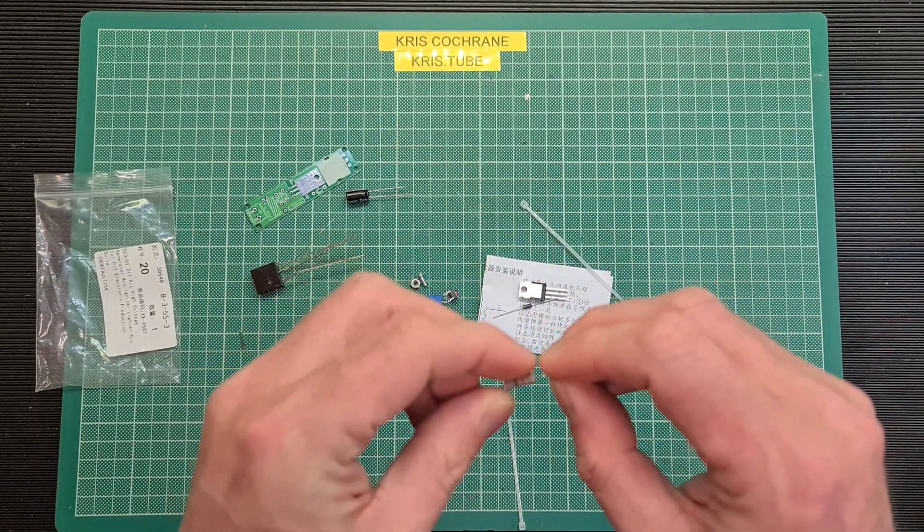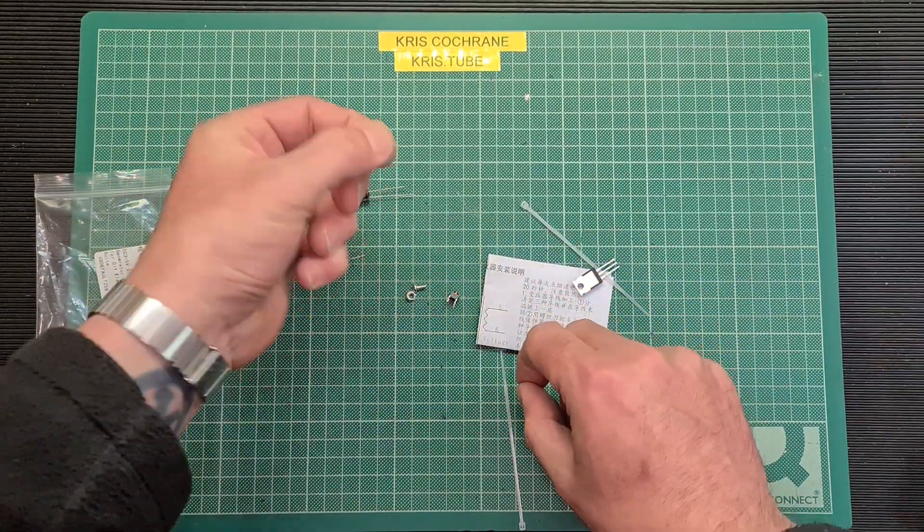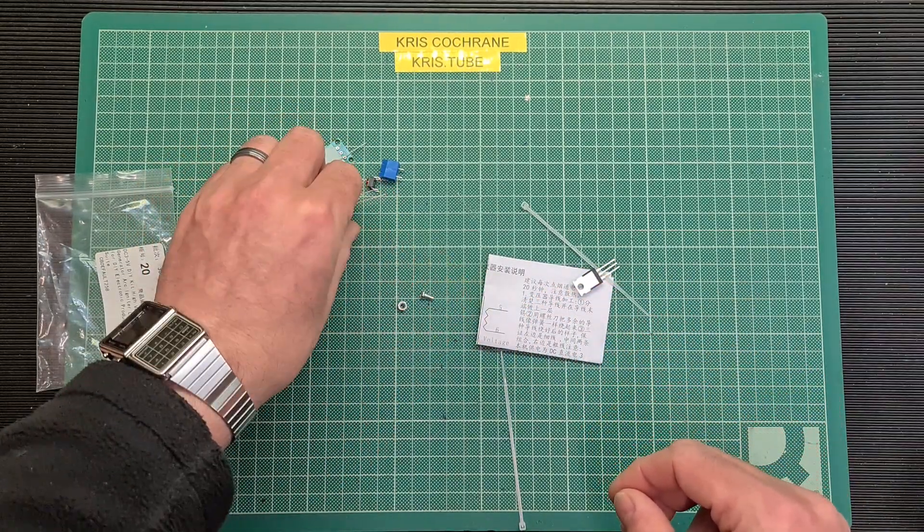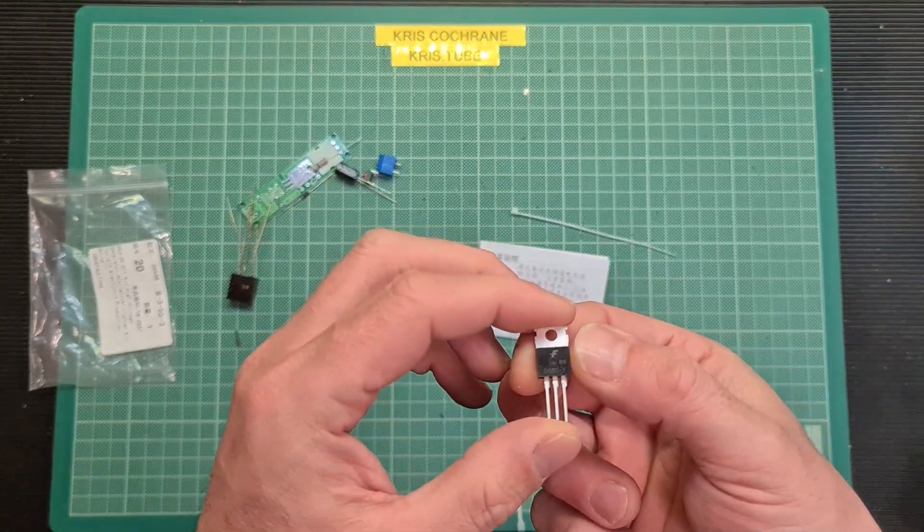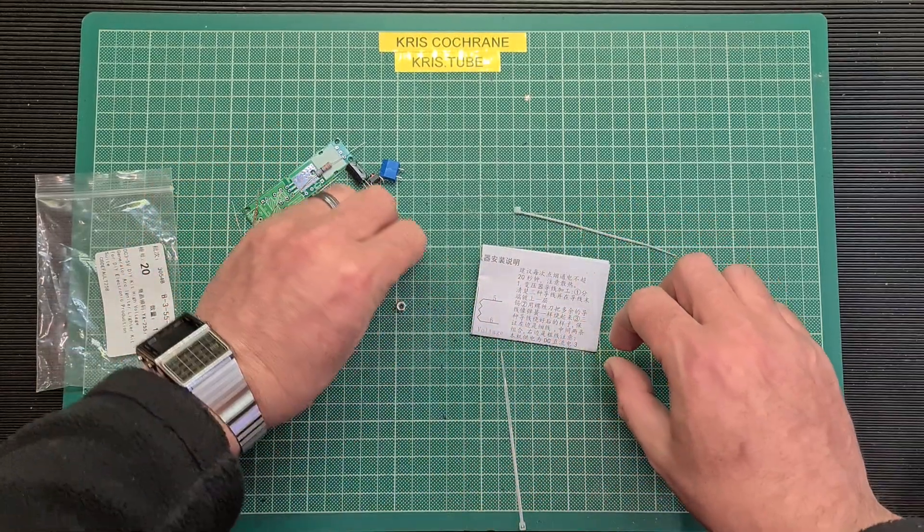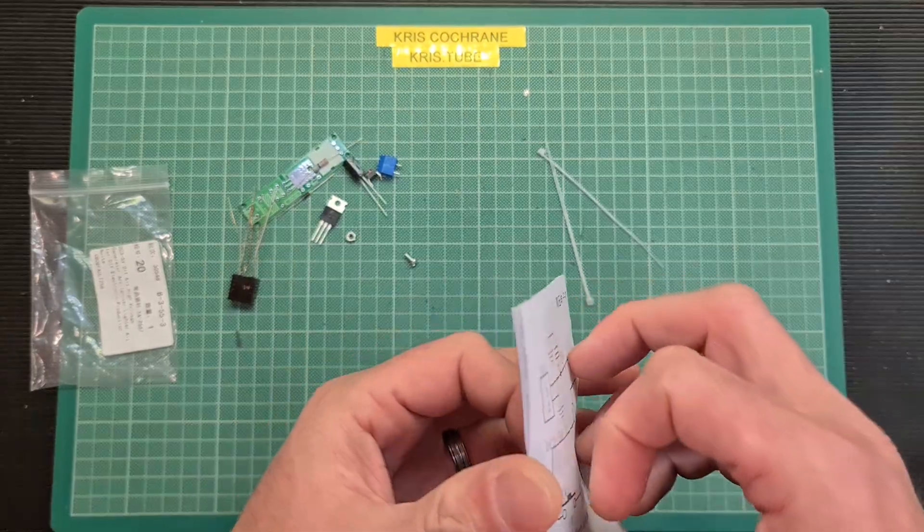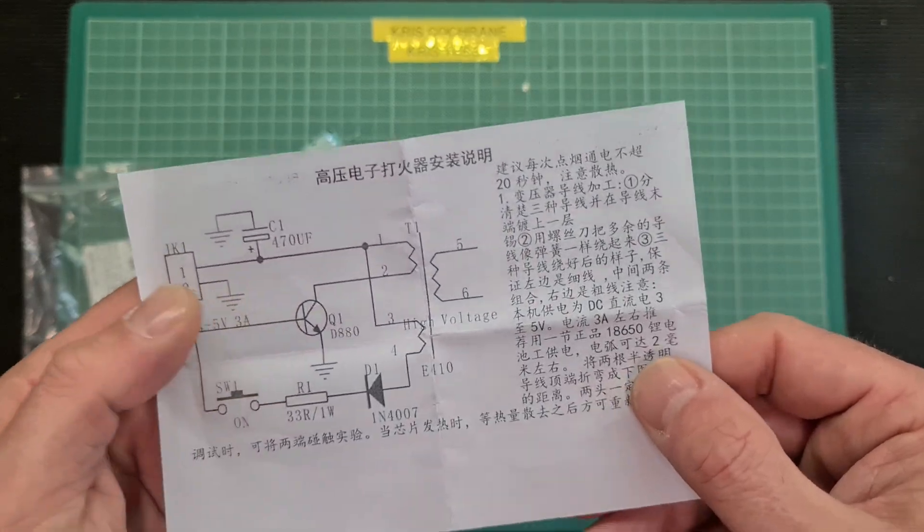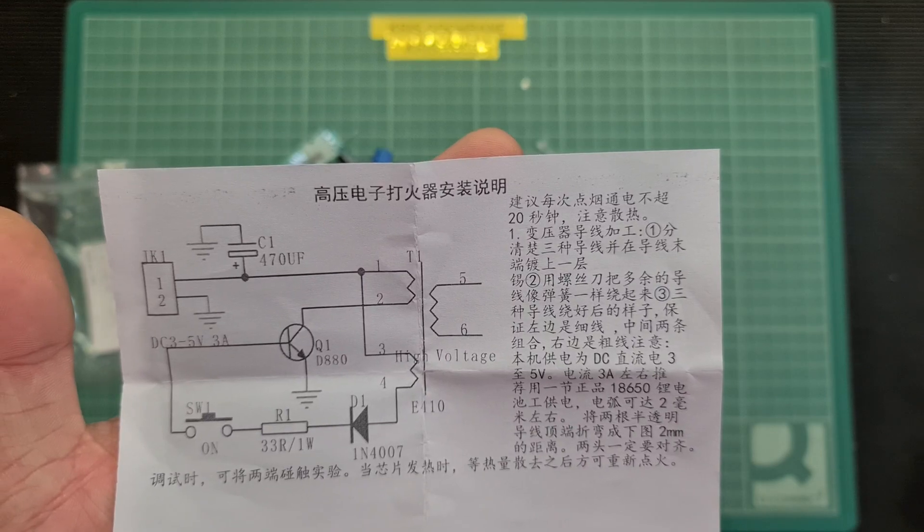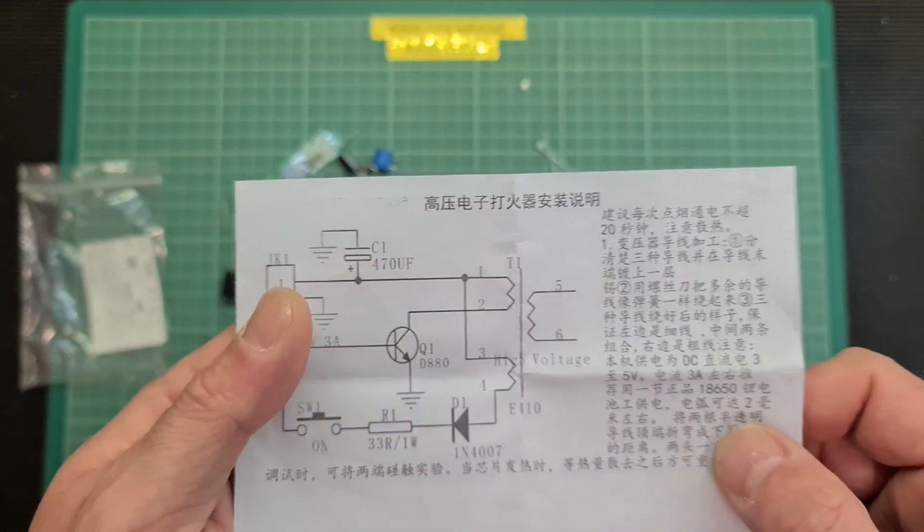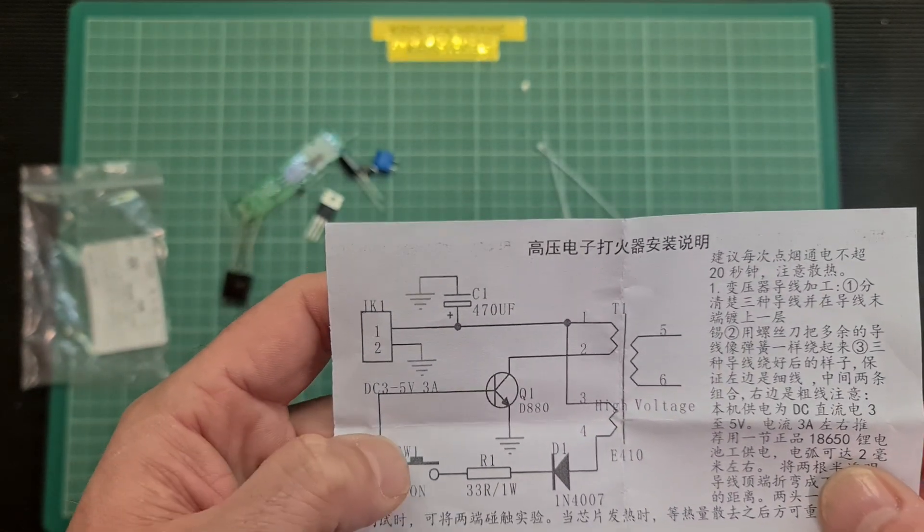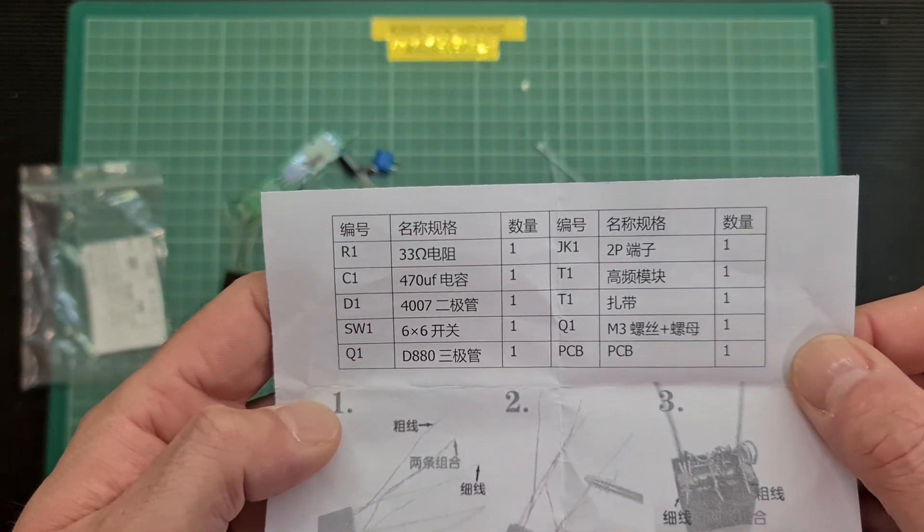A 330 ohm resistor, little diode, connector block or terminal block, small tactile switch, electrolytic cap, TO-220 package presumably transistor, nut and bolt for said transistor, a couple of cable ties, and the instructions which appear to be all Chinese or some Asian script here. Yeah it does say DC 3 to 5 volts 3 amps anyway. There's a schematic there, terminal block, switch, resistor, there's a parts list.